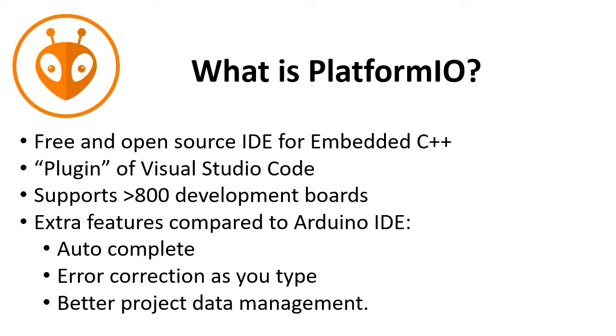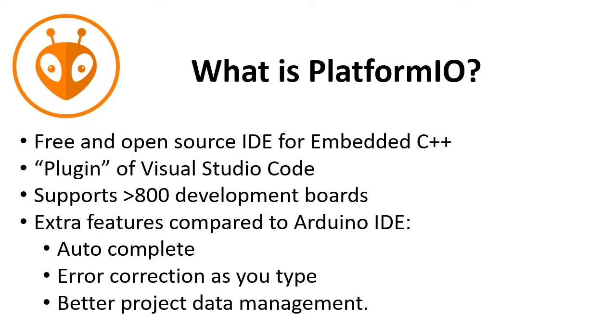What is PlatformIO? It's a free and open source IDE for embedded C++ development. It's a plugin of Visual Studio Code. It supports more than 800 development boards, so not only Arduinos.